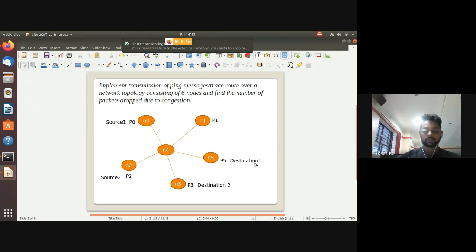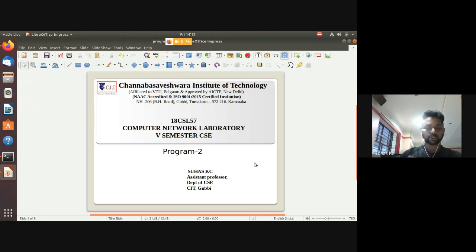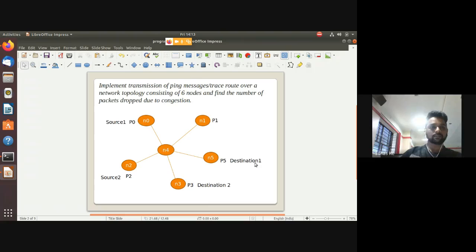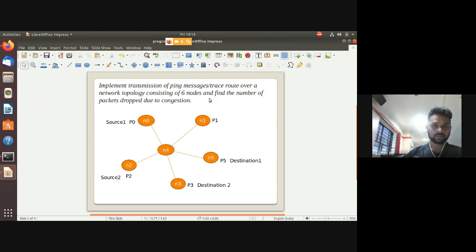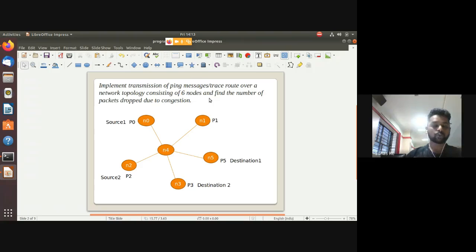Today we will discuss program number two of NS2. The question is: implement transmission of a ping message or trace route over a network topology consisting of six nodes, and find the number of packets dropped due to congestion.